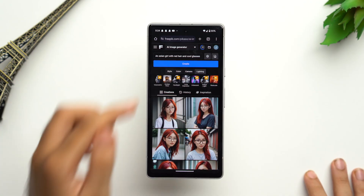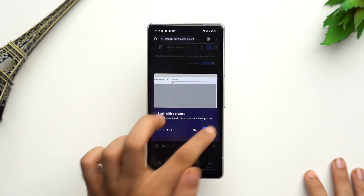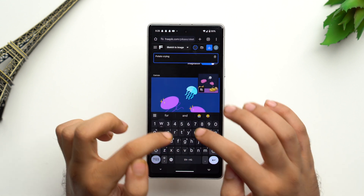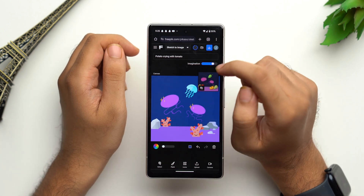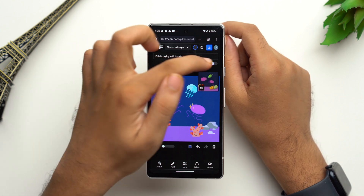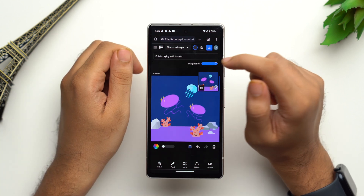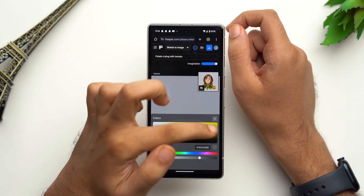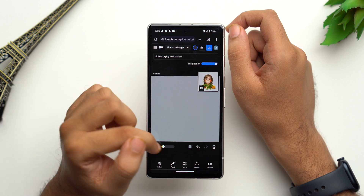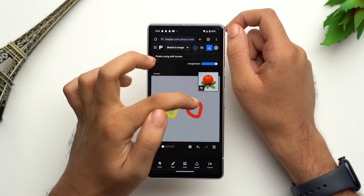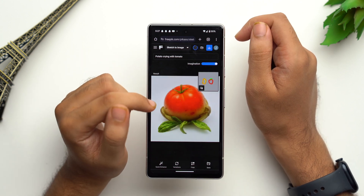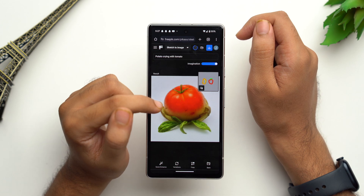Apart from this, Freepik also features a sketch-to-image generator powered by AI. Tap on the three dots at the top, scroll down, and tap on 'sketch to image.' First specify your prompt, then draw a basic doodle of what you want. There's also an imagination slider — turn it to the fullest to get wide creative results. Pick a color and draw. The results aren't always perfectly in line with the prompt, but for a starter it does a pretty good job. The free plan of Freepik gives you 20 image generation credits per day.